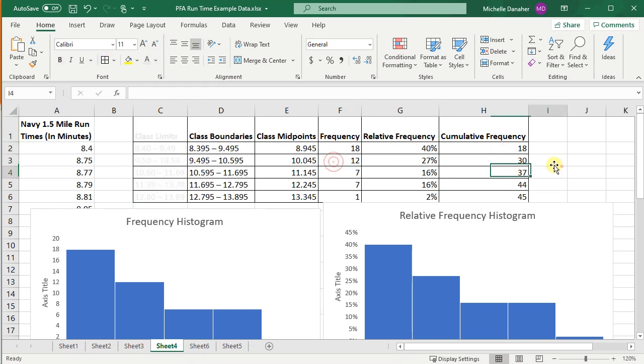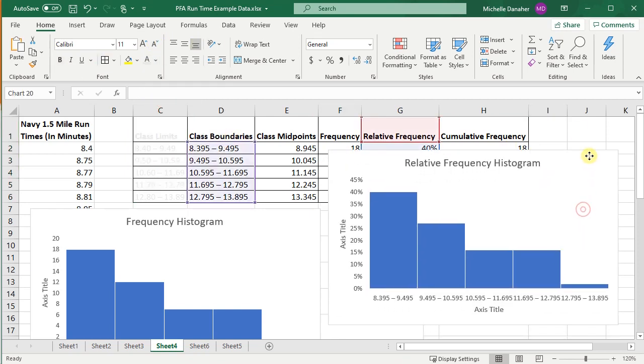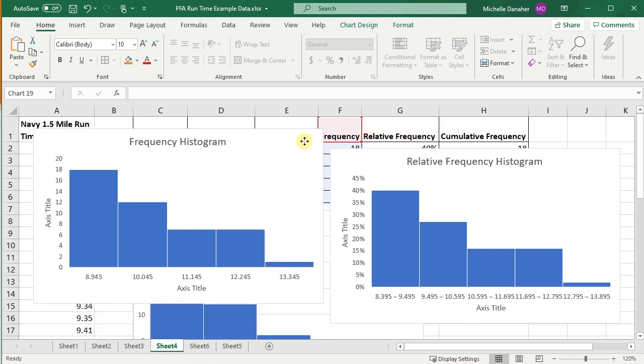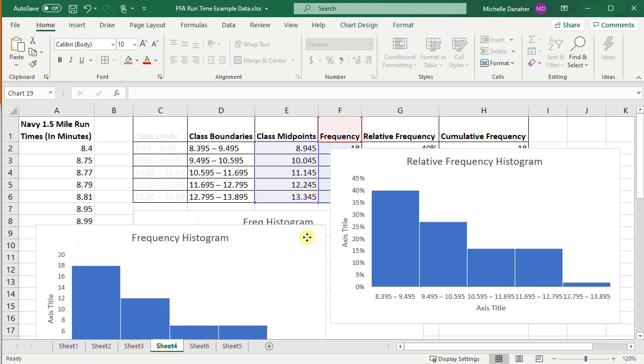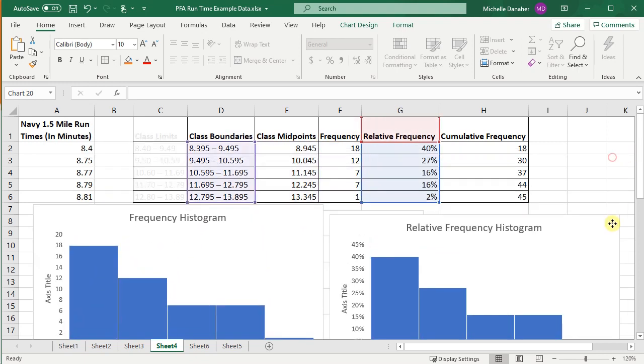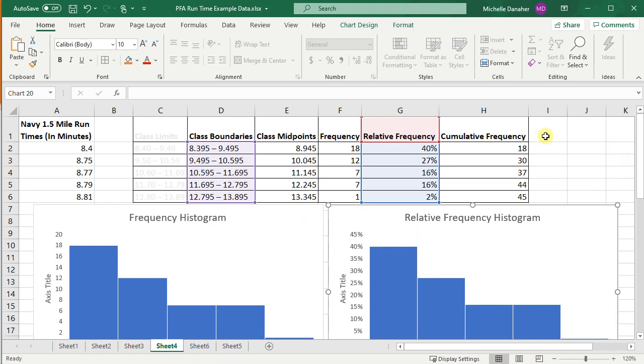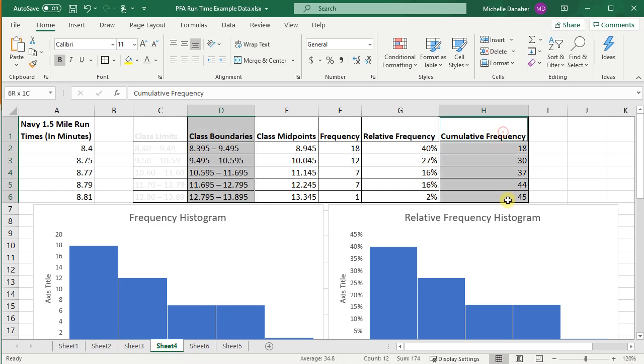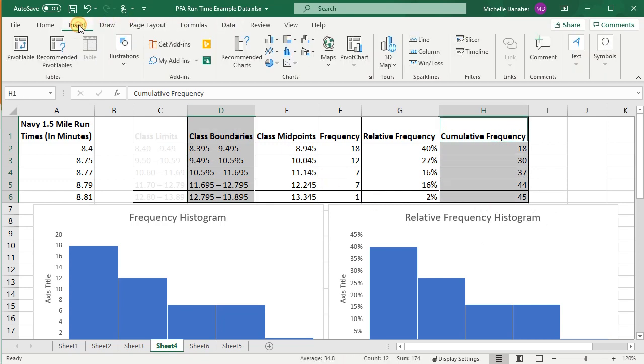All right, let's go ahead. And lastly, let's construct our ogive or our cumulative frequency graph. So I'm going to highlight class boundaries. Once again, press control and highlight cumulative frequency. Go to insert.